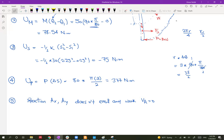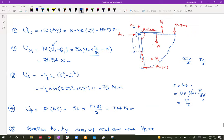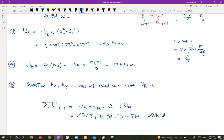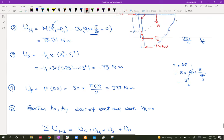Summing all work from 1 to 2: 147.15 plus 78.54 minus 75 plus 377 equals 527.68 N·m. This is the total work exerted during the rotation.